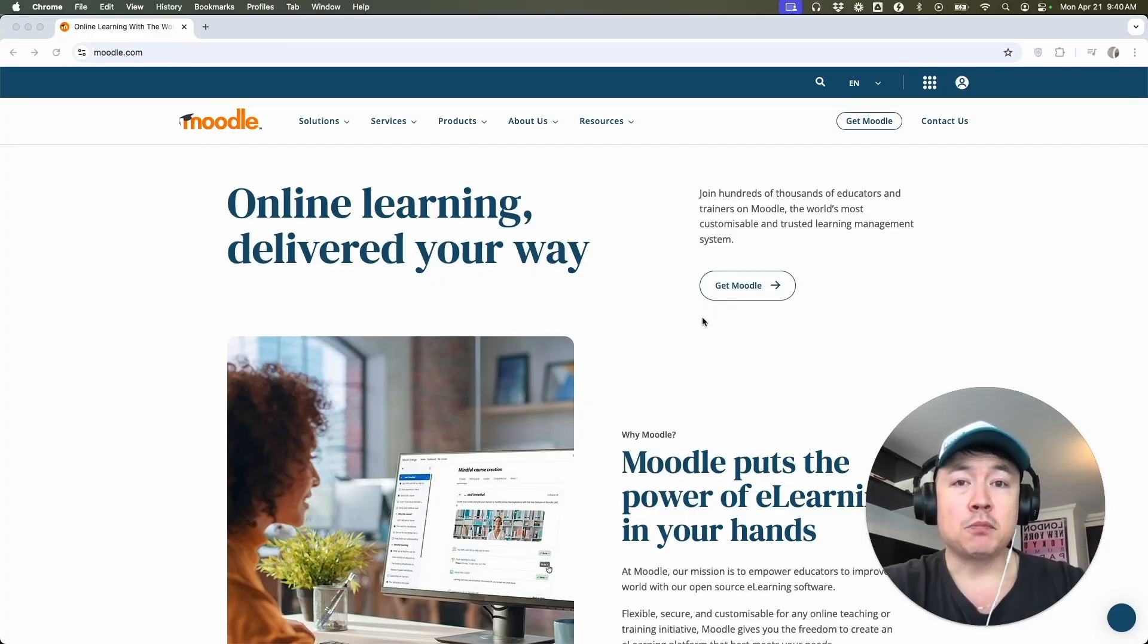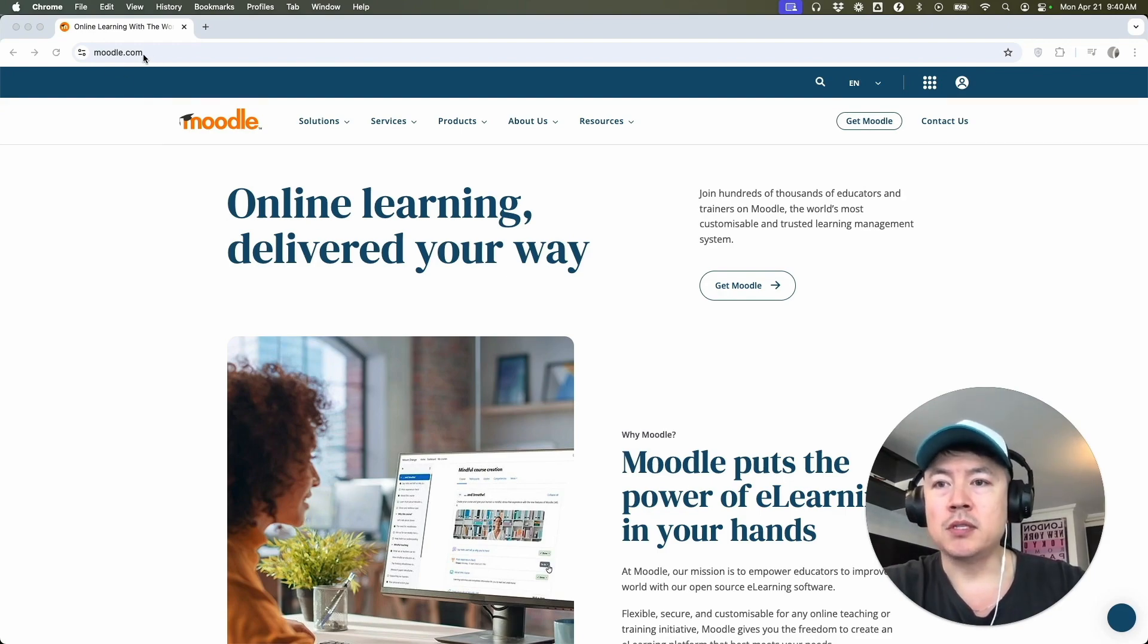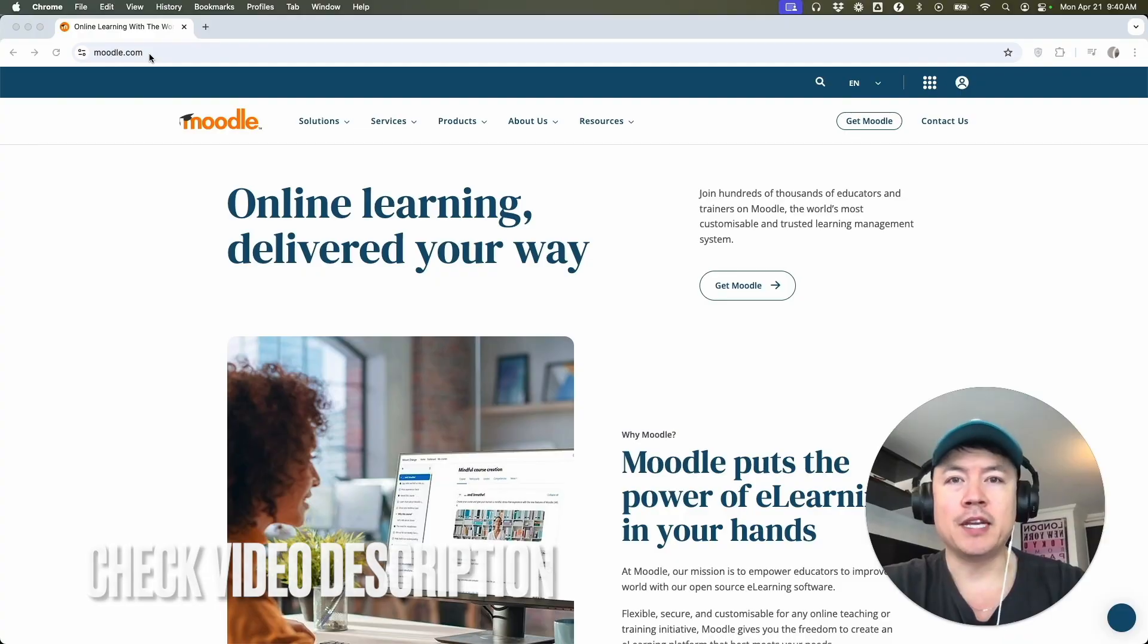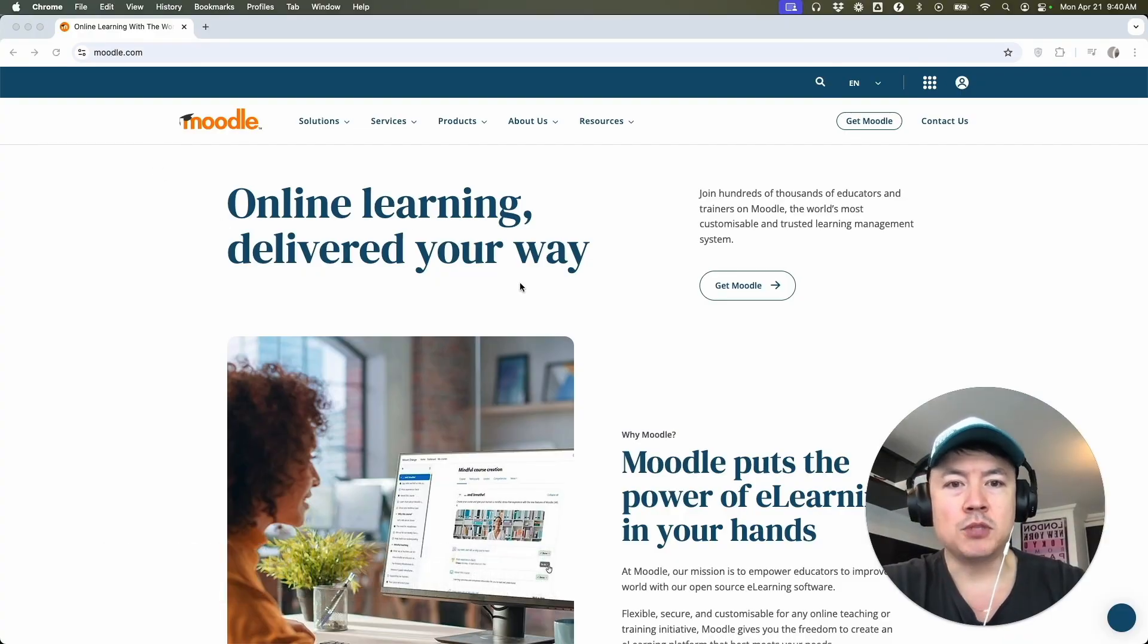Whatever the case is, it's a pretty easy process. It's handled here in their website, moodle.com. Check my video description. I'll try to leave my referral link there, but I've already opened up their webpage and this is the home screen.